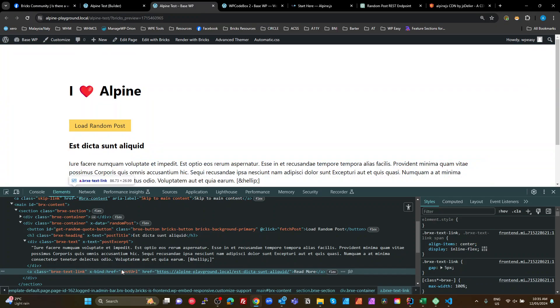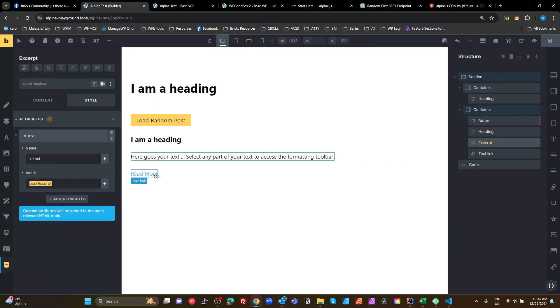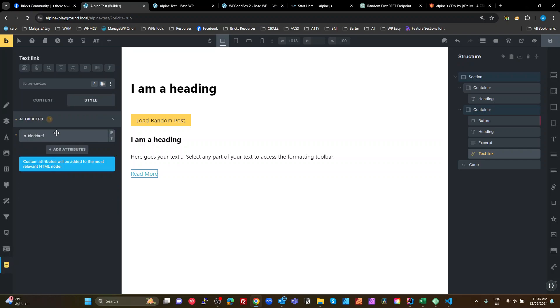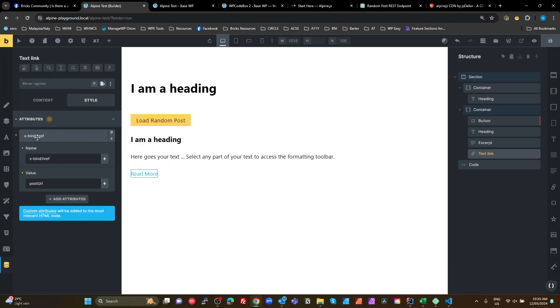Actually, I didn't show you that last one. Let me quickly look at that. So on the last, on the read more there, we've used the xBind attribute. So we want to bind the href to our post URL. That's Alpine working in Bricks.